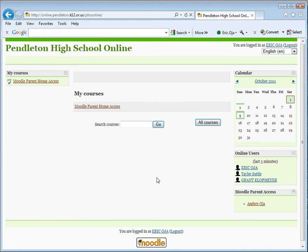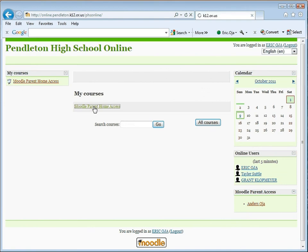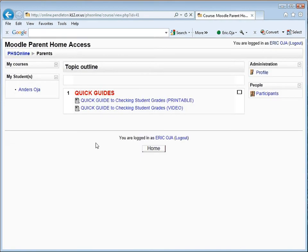When you log in, you'll go to this page, the Pendleton High School Online Moodle Parent Home Access page. Click on the link that says Moodle Parent Home Access, and you'll go here.